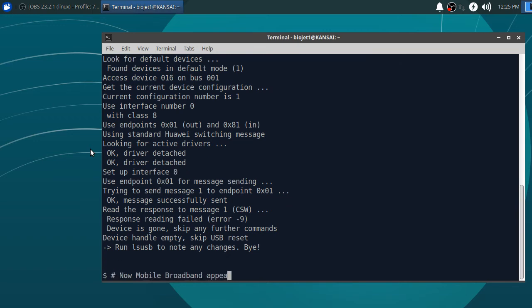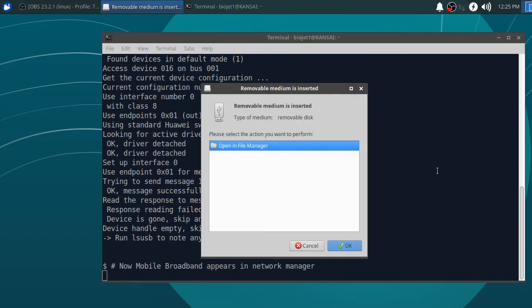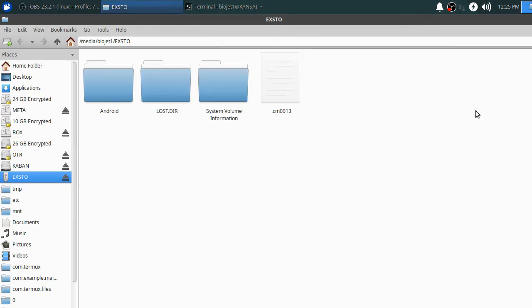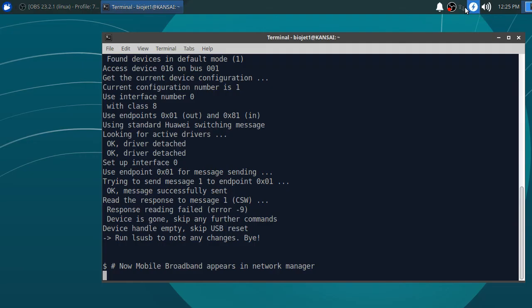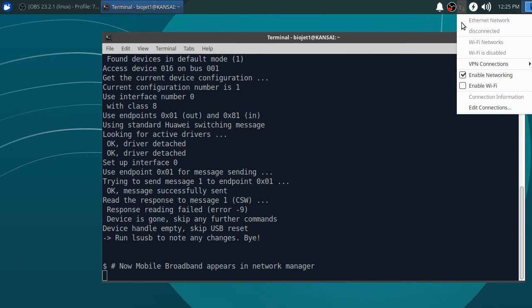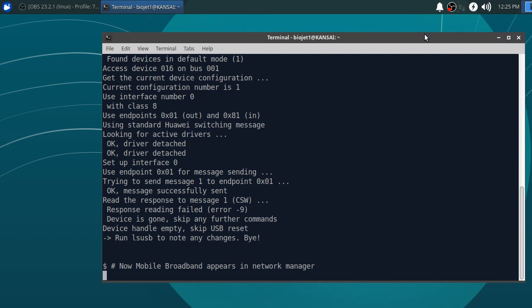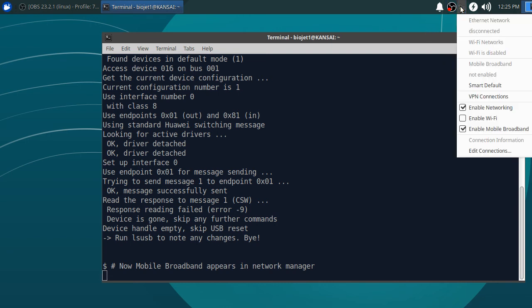Now mobile broadband appears in Network Manager.